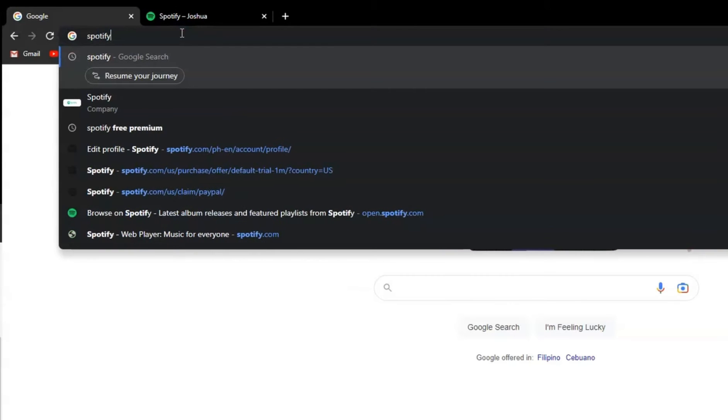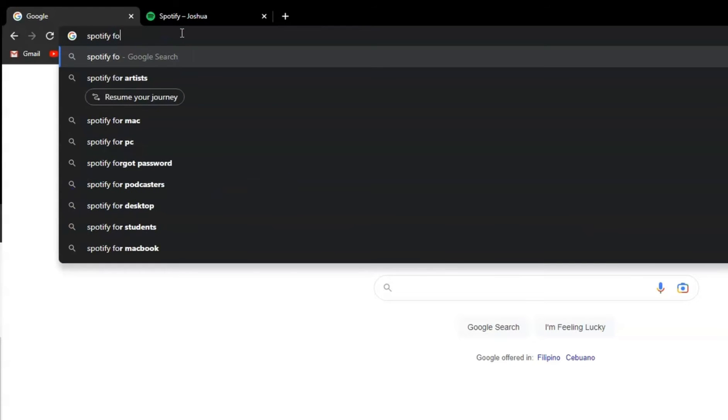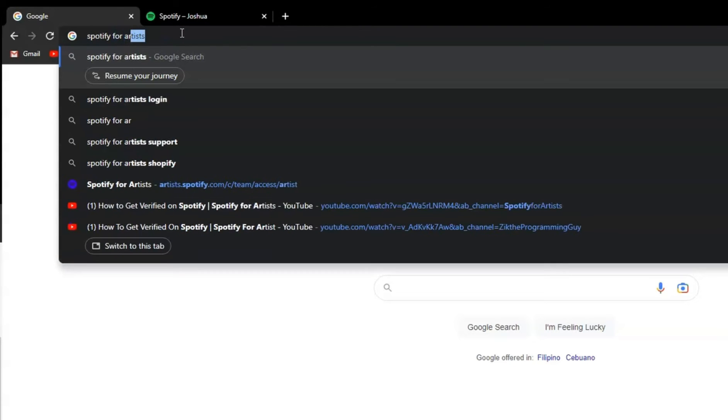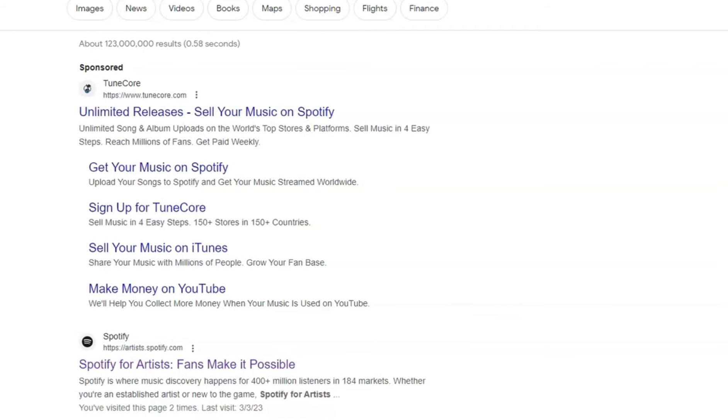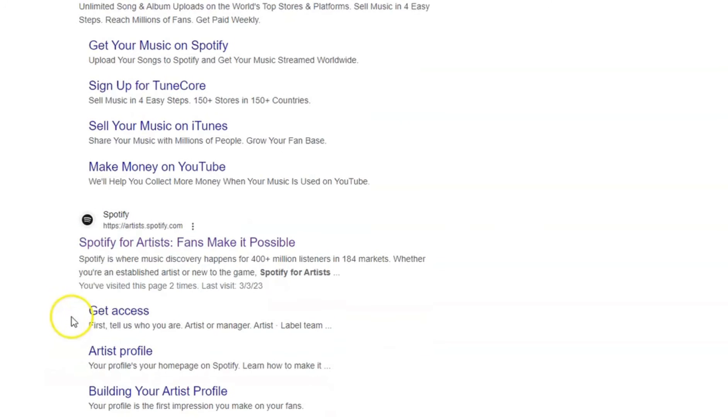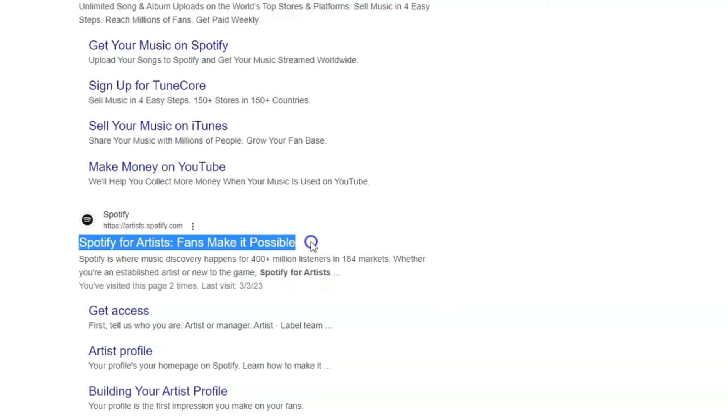First, open your browser and type Spotify for artists. Here, you will have options but choose this one: Spotify for artists.